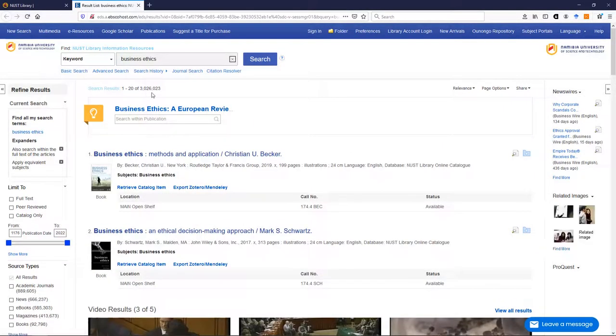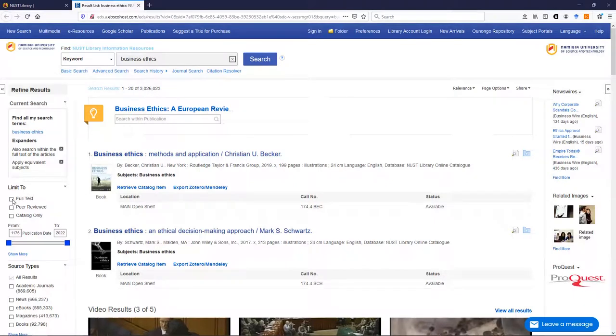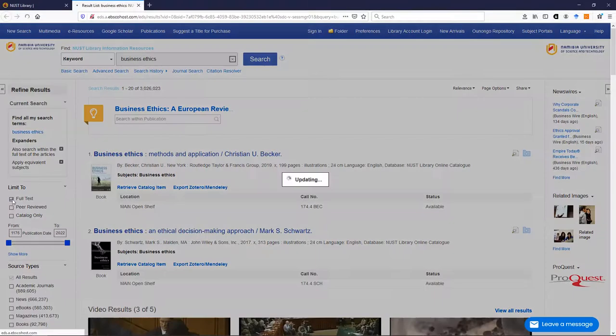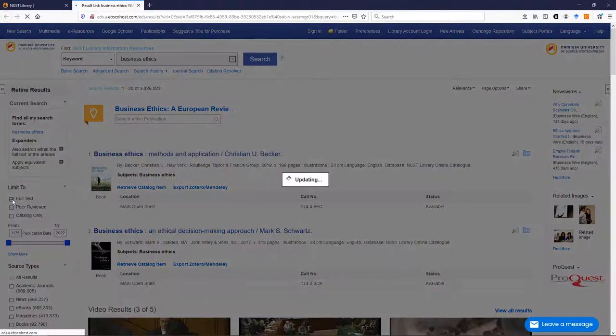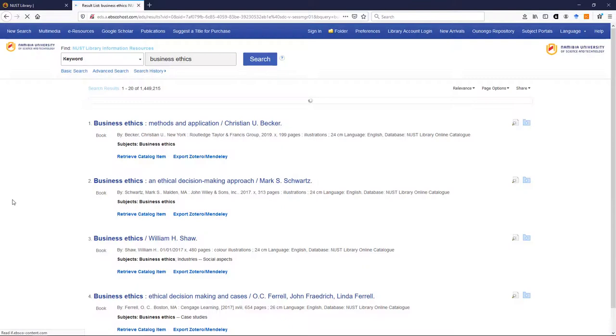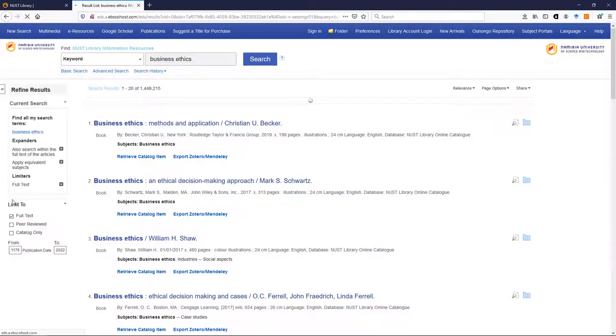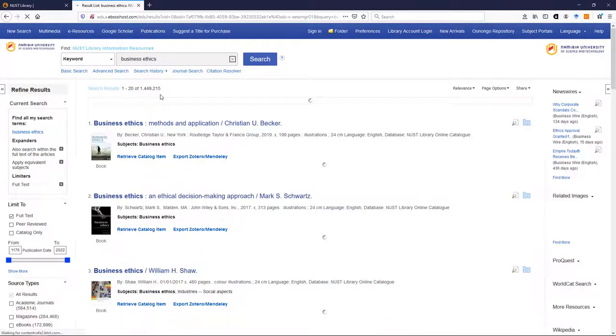So the first thing you'll want to do is to bring that to a manageable number. So what you're going to do is you're going to click on full text because you only want those items that are available to you in full text and not those that are just citations telling you about an item. This brings down that number by quite a bit to 1.4 million.